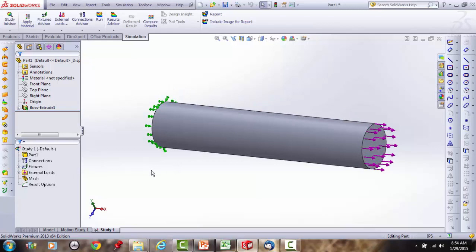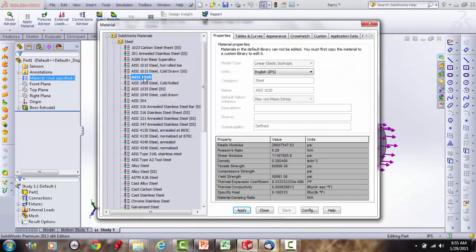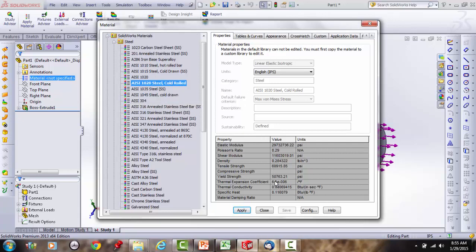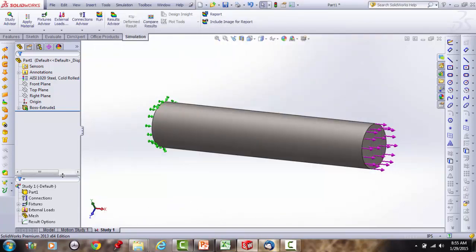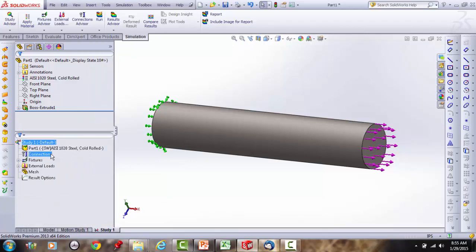We've got it fixtured and loaded. We also need to set a material. Edit the material and select 1020 cold rolled steel, which has a yield strength of about 51 kpsi. Now we have the fixture, load, and material set — ready to run the simulation.